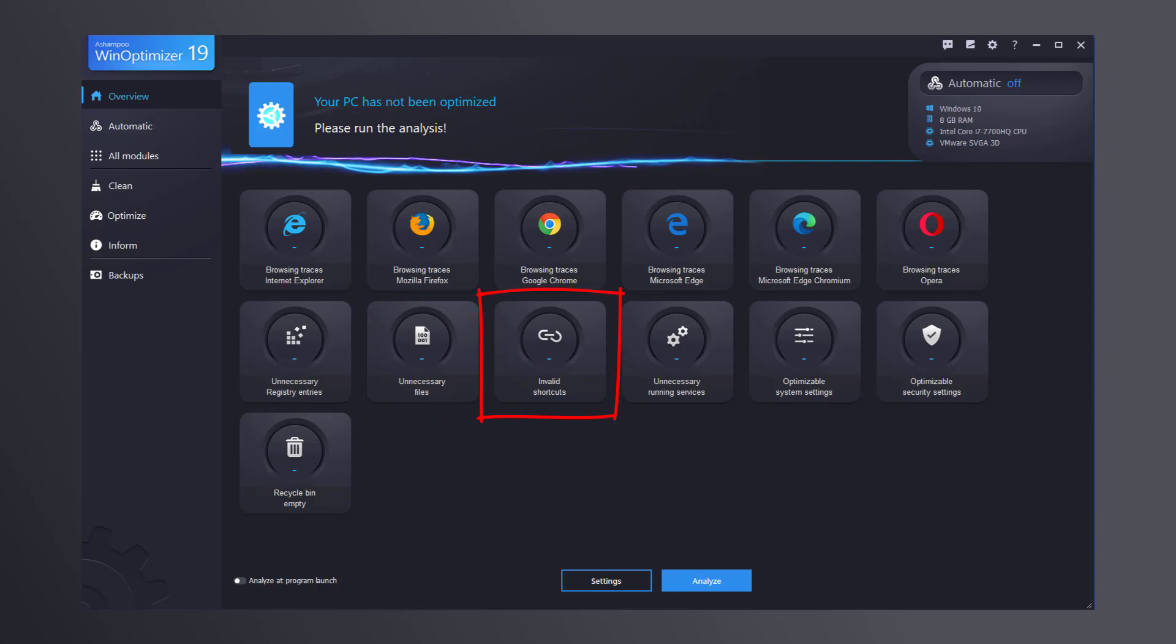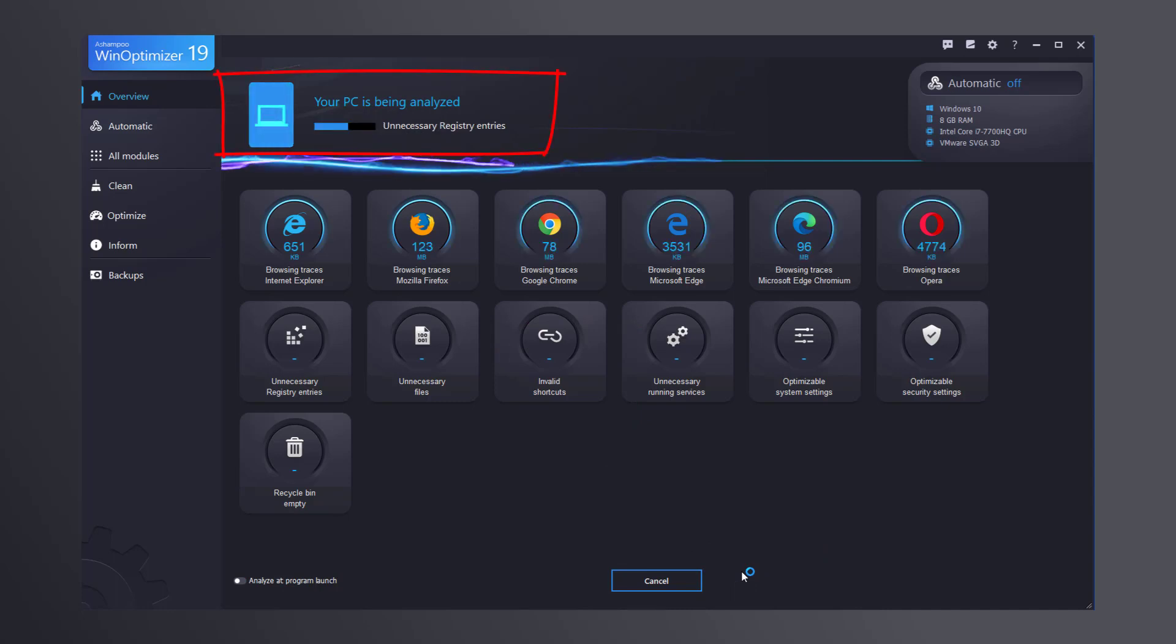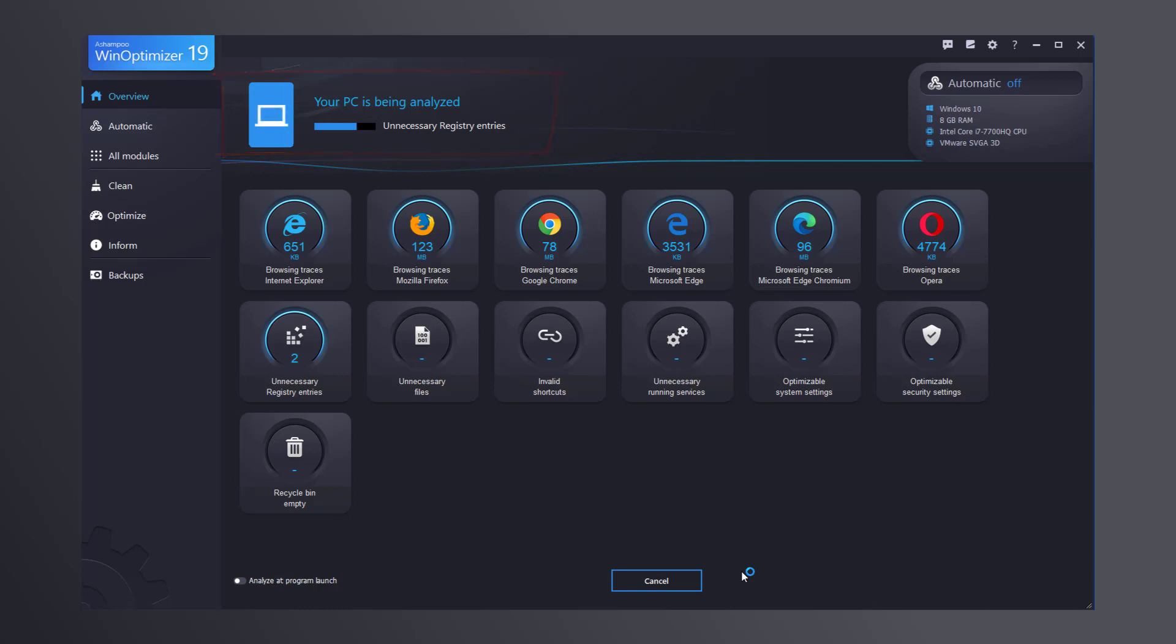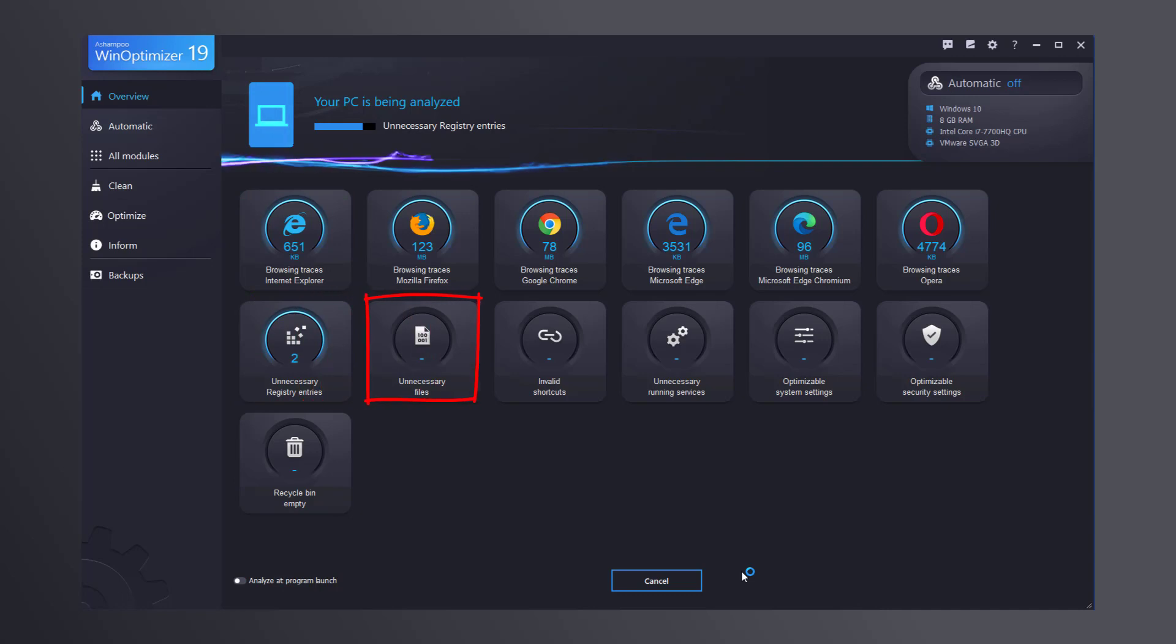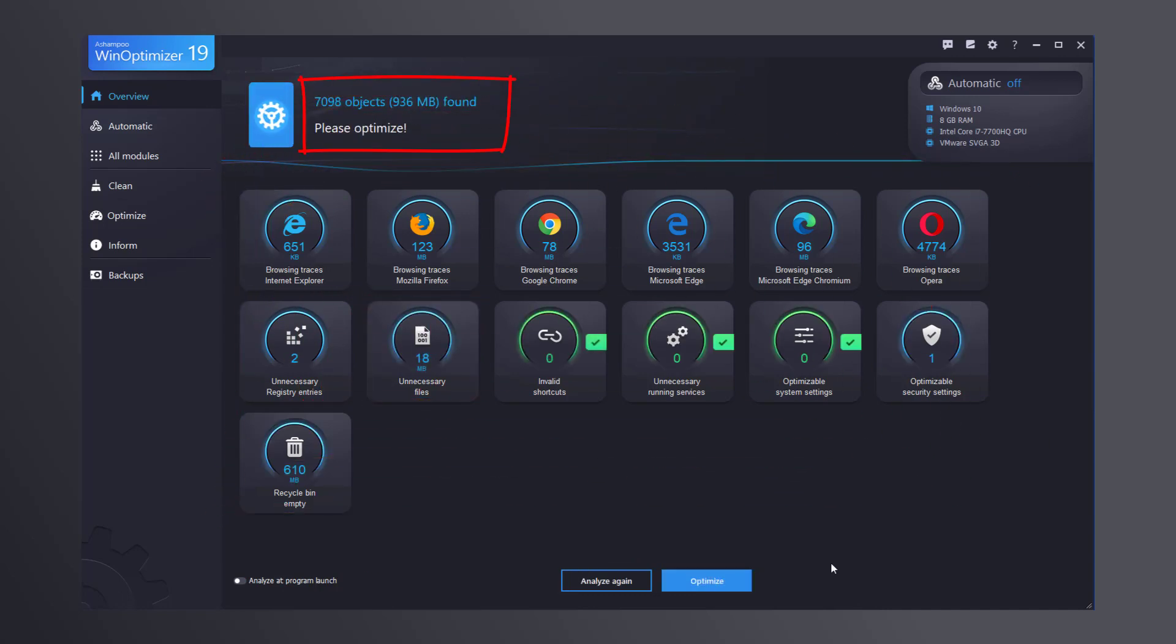The first step to a fast and lean system is clicking the Analyze button. The progress bar at the top shows you exactly which aspect of your system is being analyzed for optimization. The final results are then displayed in each associated tile.